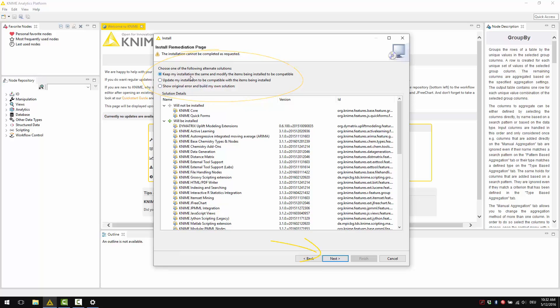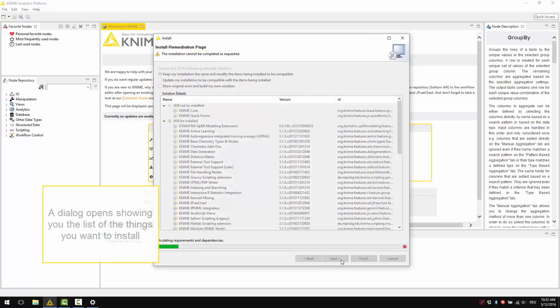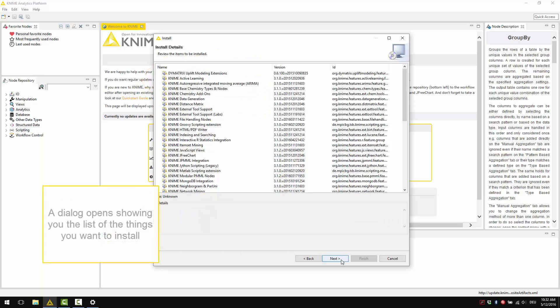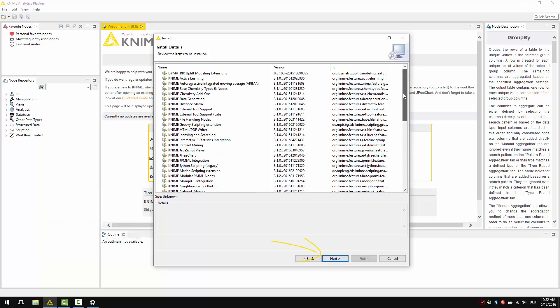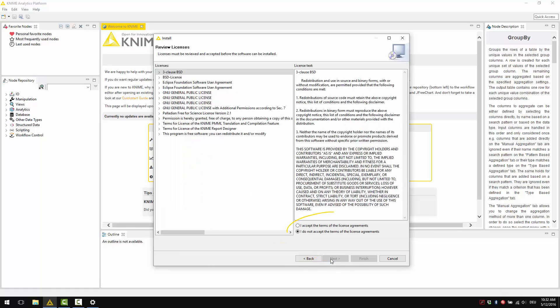Now click Next and a dialog opens showing you the list of things you're going to install. Now click Next to confirm your selection. You are now required to read and accept the licence agreements for the various selected extensions. Now click Finish and the software will be installed.